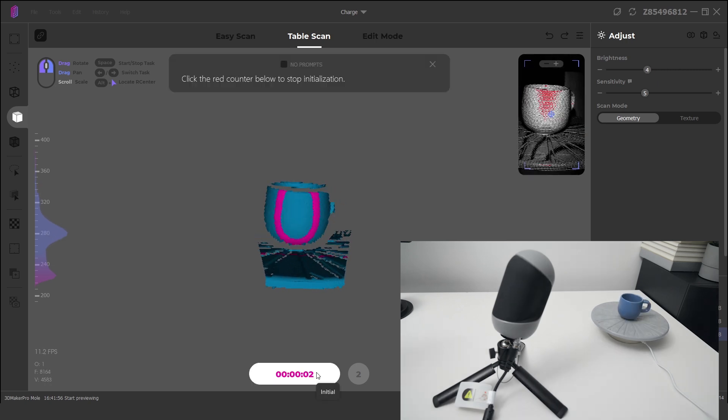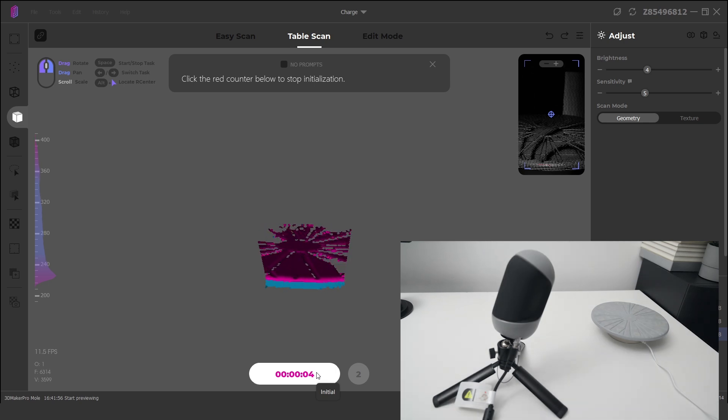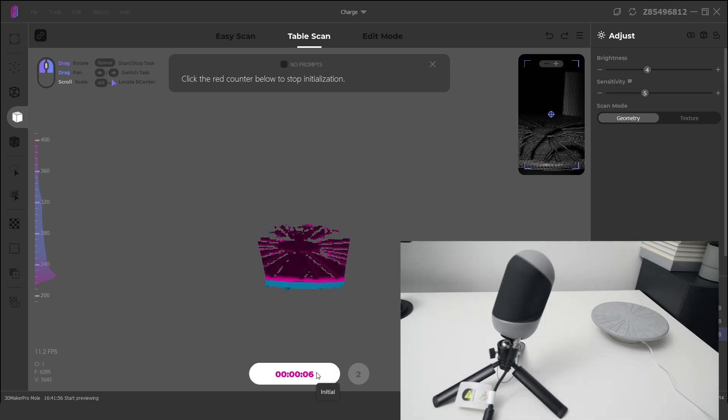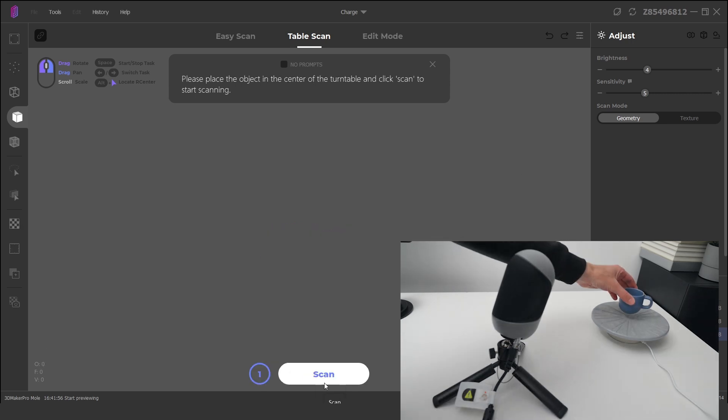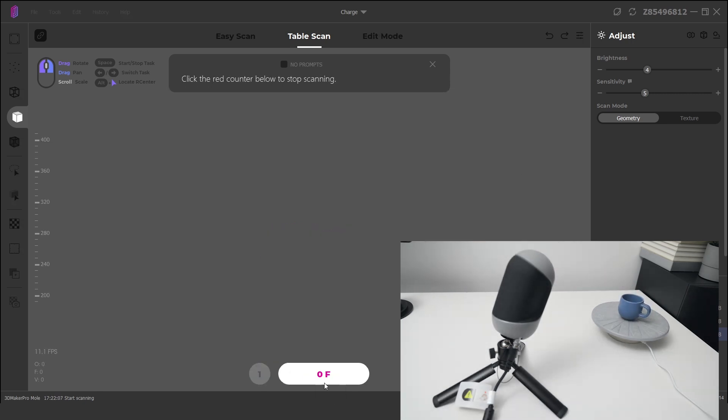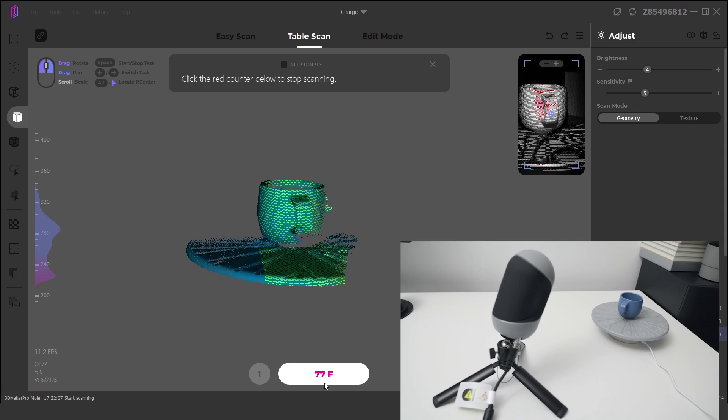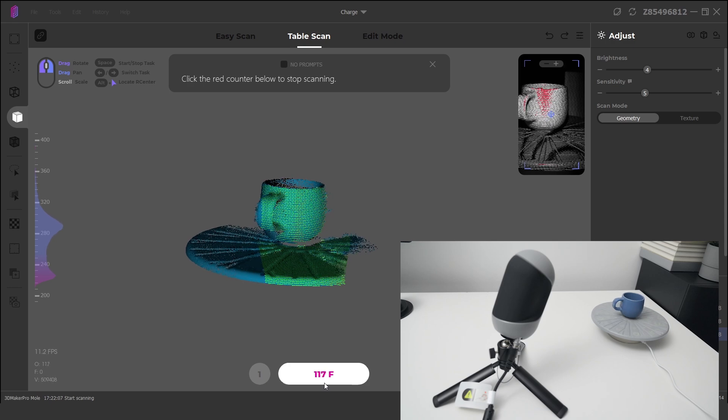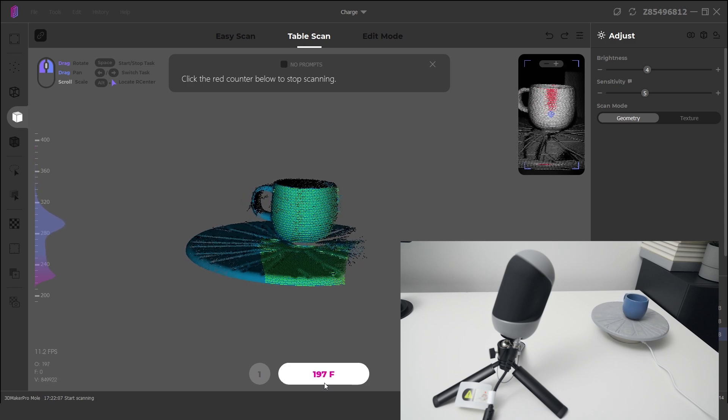Next we remove the object and click on initial. This will run the initialization process for the turntable base. Now we can place the object back onto the turntable and click on scan. During this time, the scanner will capture many individual points on the surface and map them in a 3D space.